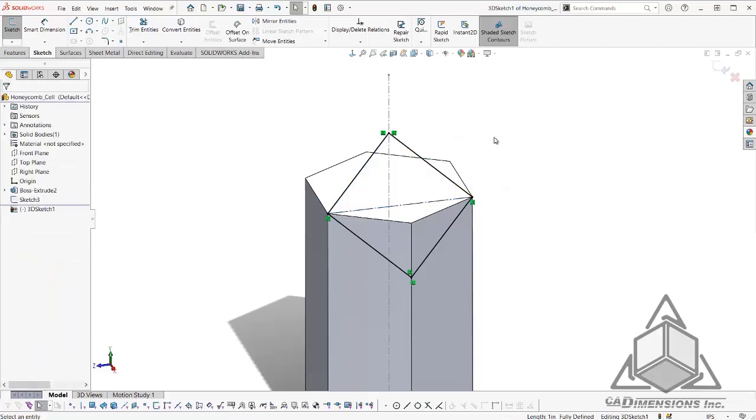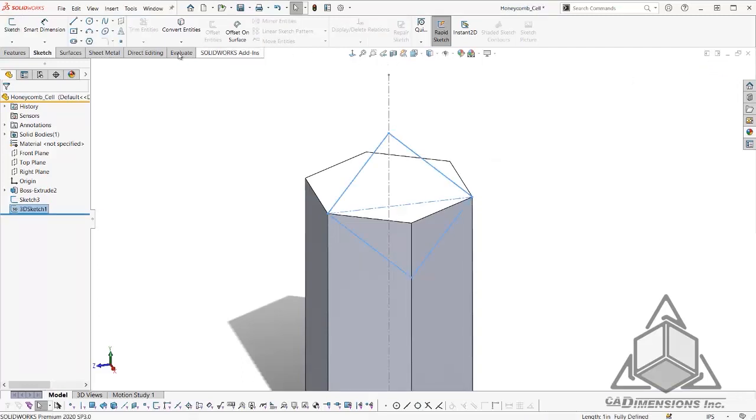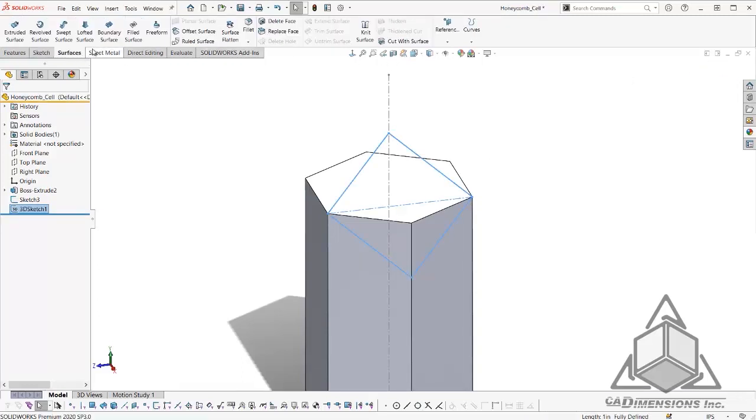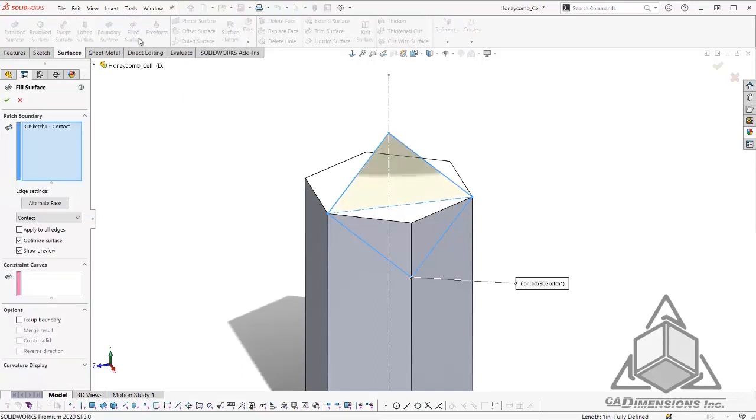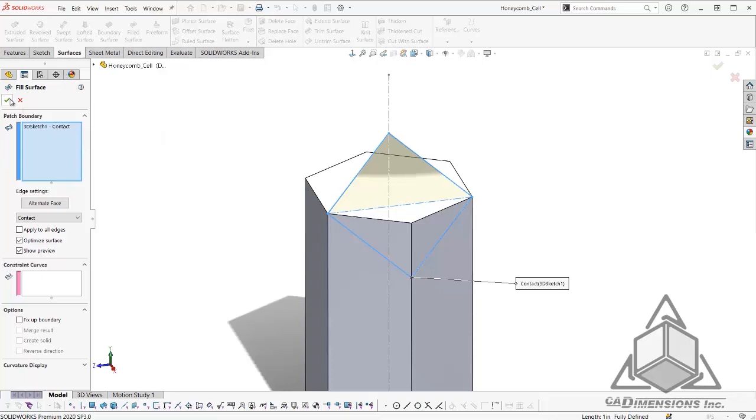So now we are ready to exit our sketch and create a surface. I will go to our surfacing tab, select filled surface, and you can see it automatically chose our 3D sketch. I will go ahead and click OK.